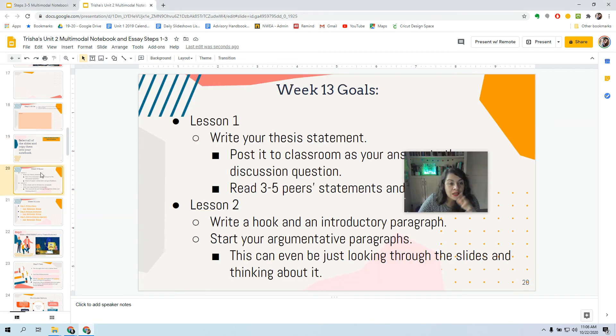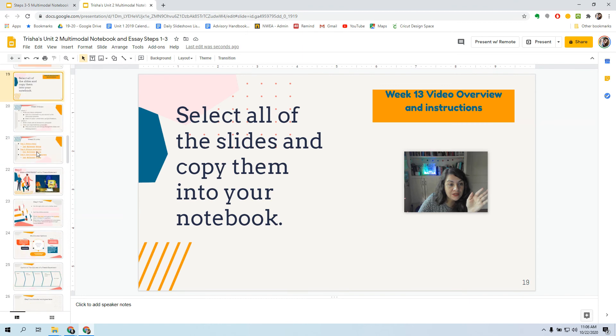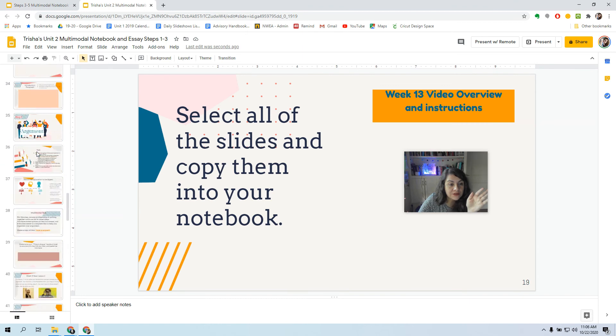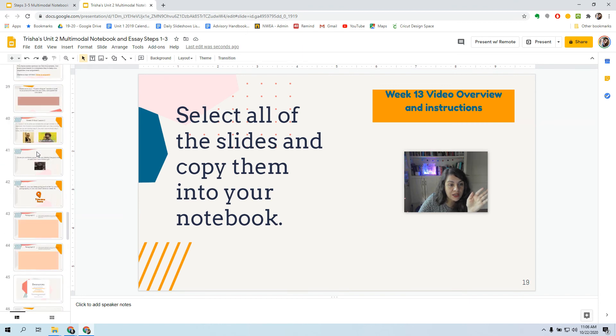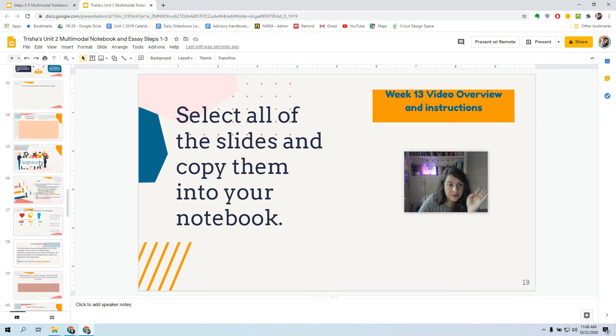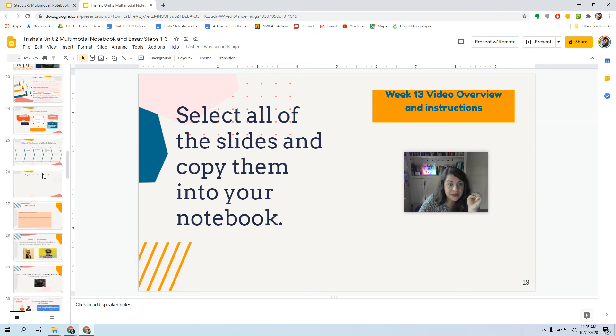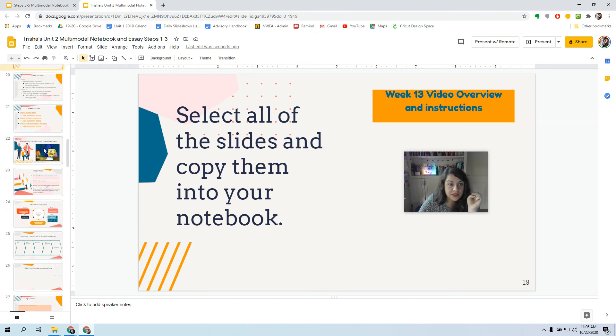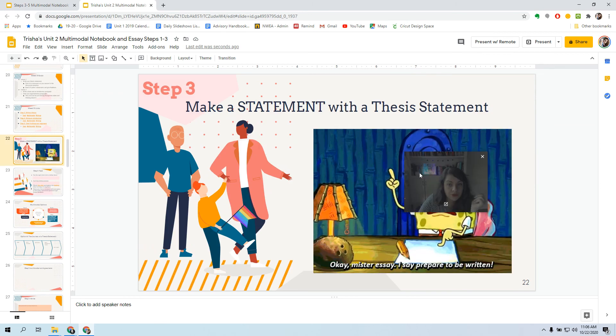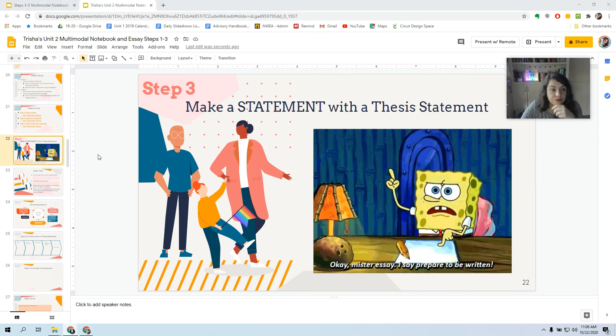So now you should have slides for this week right here. If you already did Step 3, please keep your Step 3 slides, and then you can just delete the new Step 3 slides. Hopefully that makes some sense to you.